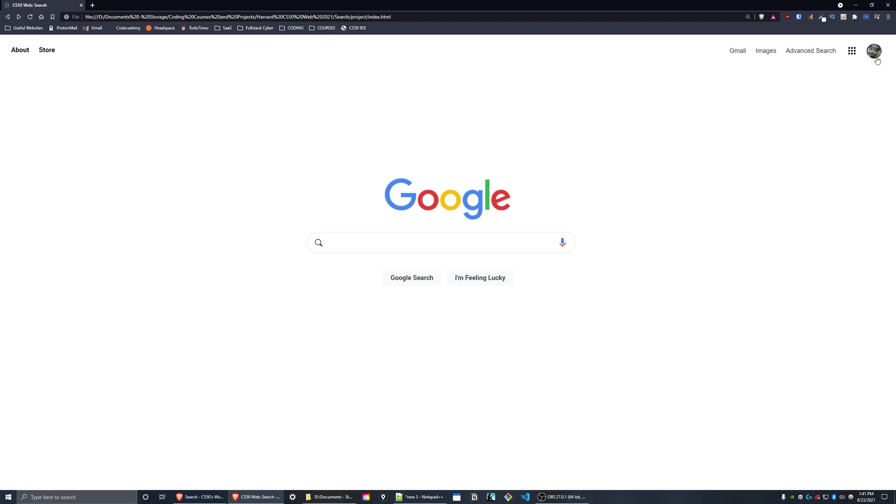On the top right we have a user profile picture, Gmail images, and advanced search.